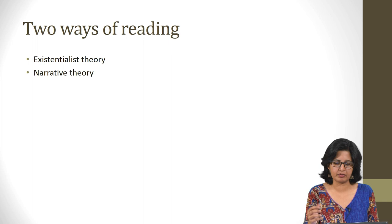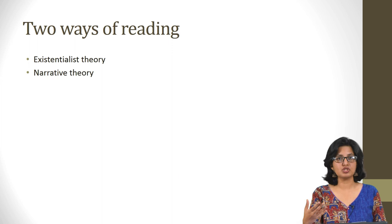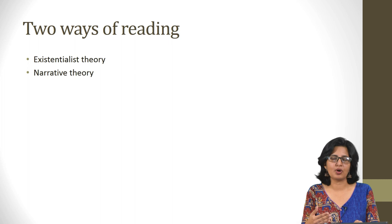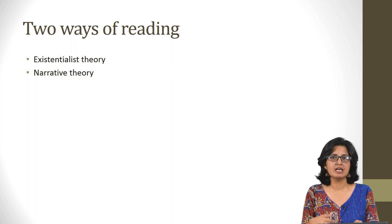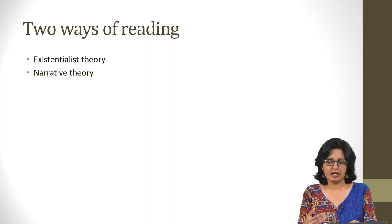Sartre was awarded the Nobel Prize in 1964 but he refused to accept it, saying that as a writer he did not want to become institutionalized. With every action through which he represented himself, he was truly living with the theories that he believed in, conceiving the ways in which he could live out the theories he thought about.